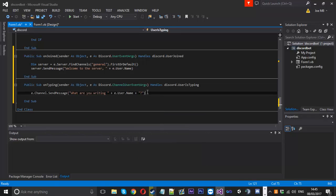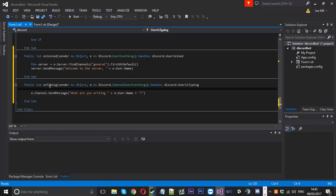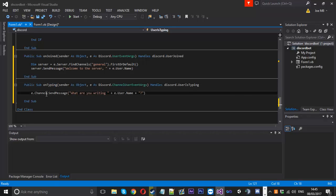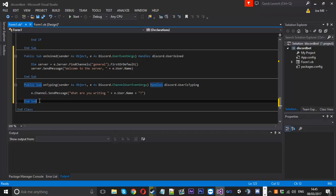That's how you check if someone's typing — it fires every time someone types, which can get annoying, but it is something you can use.